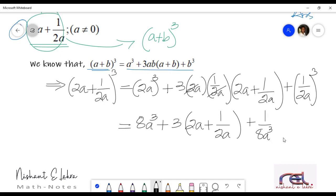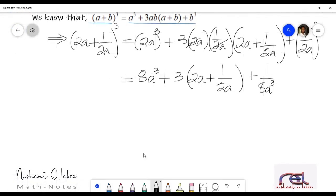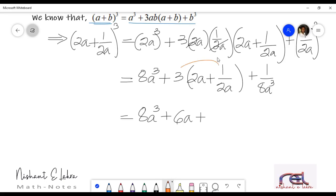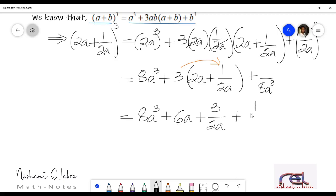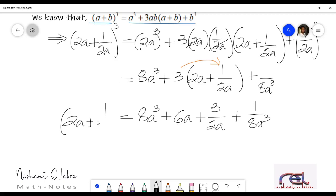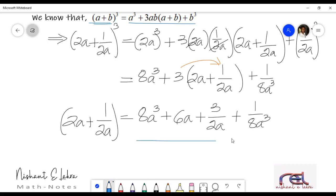We still have to simplify it further. We'll multiply 3 into 2a, that would be 6a, plus multiplying 3 into 1 by 2a, that will be 3 by 2a, plus 1 by 8a cube. I hope you have understood till here. Do we have any like terms? If we have like terms with opposite signs, then we can cancel them. So 2a plus 1 by 2a whole cube is equal to 8a cube plus 6a plus 3 by 2a plus 1 by 8a cube. And this is the answer for the second question.